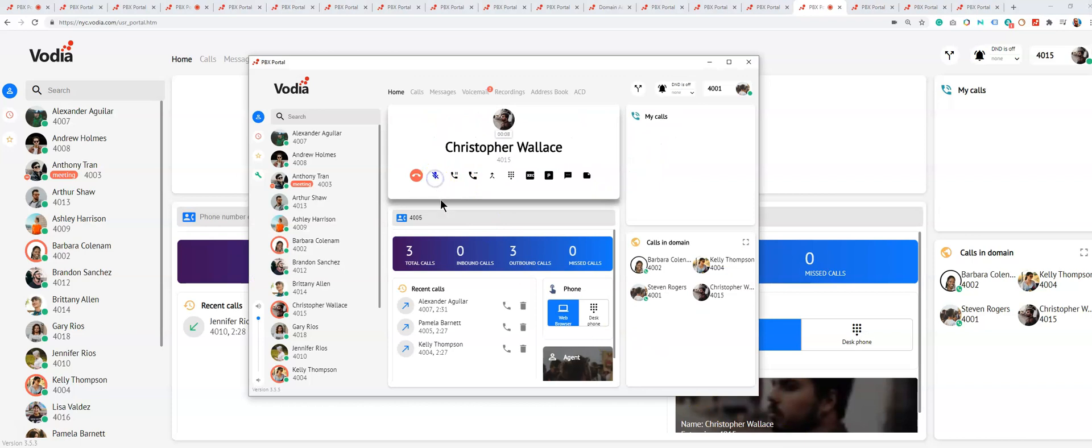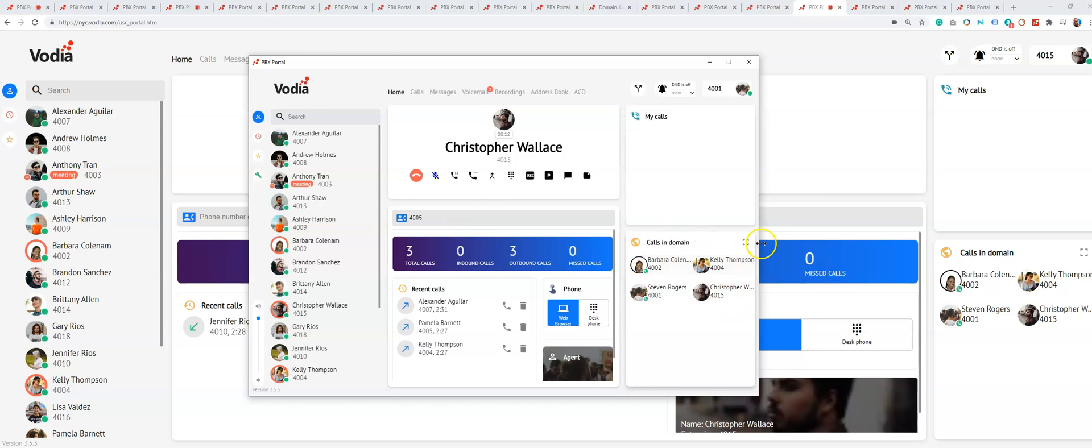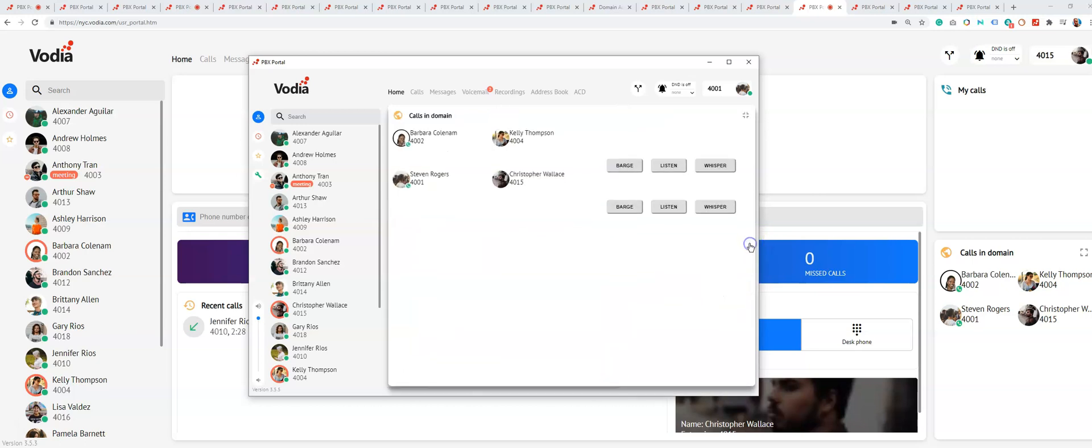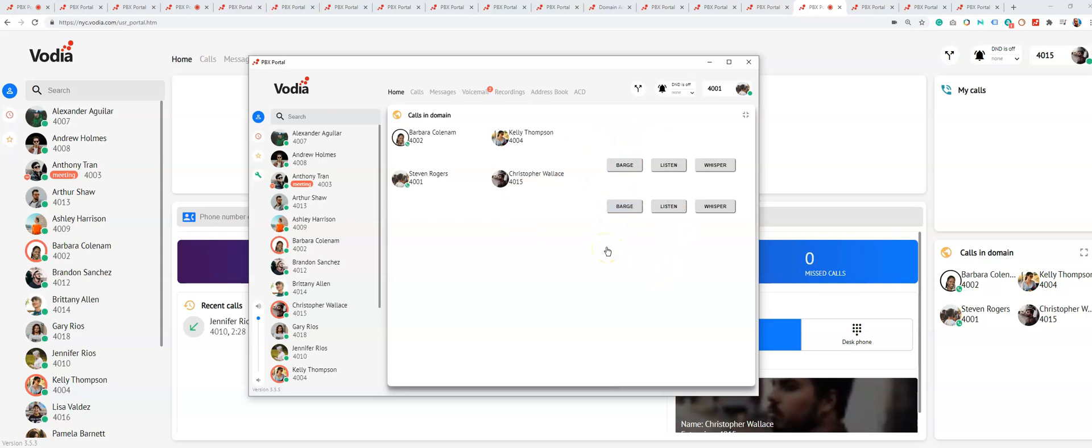Now we have two calls on the domain. This is the panel where you can expand it. This is very interesting if you're running a call center—you can barge, listen, and whisper on these calls. These are permission-based settings, so they need to be set up on the PBX first per extension.